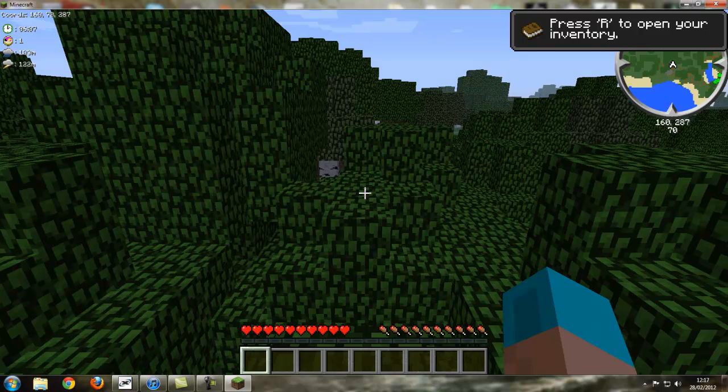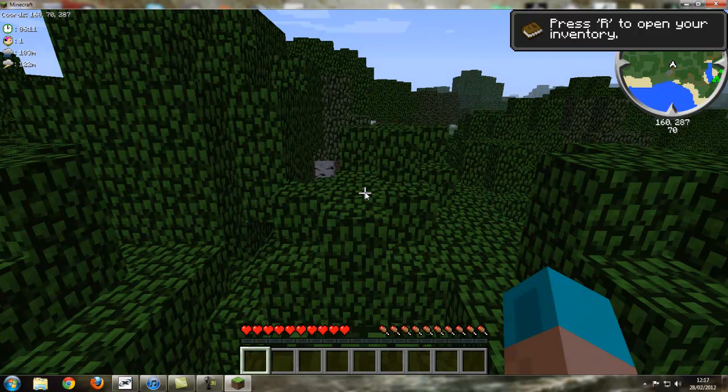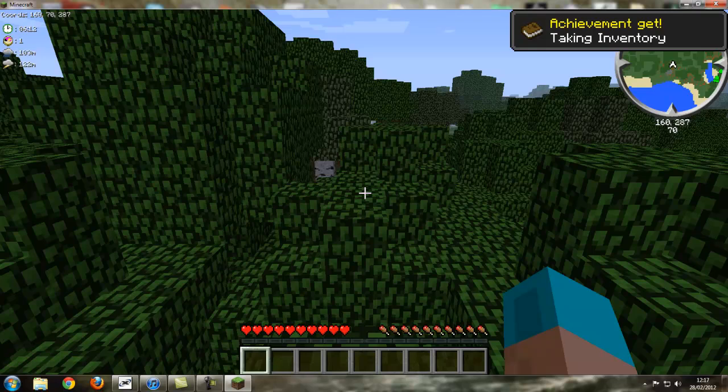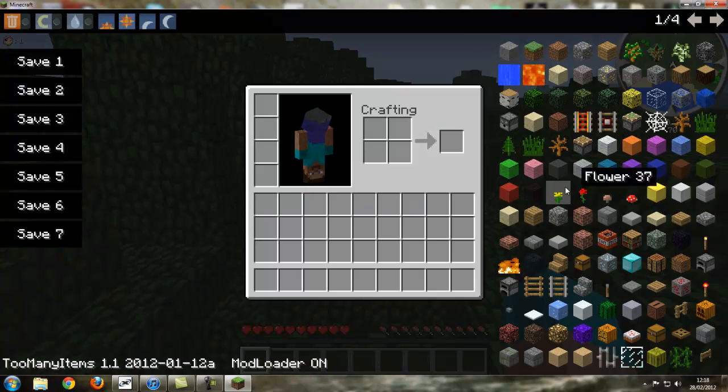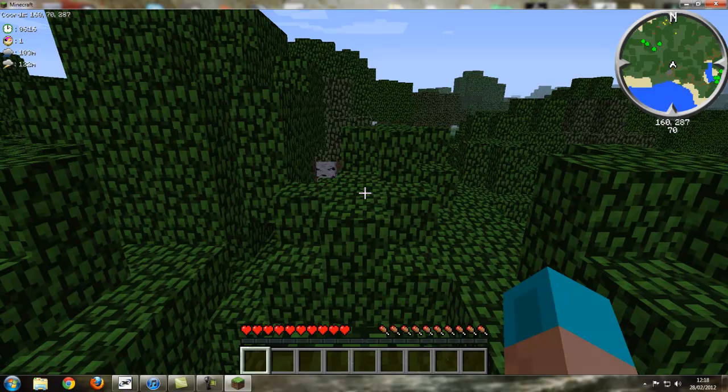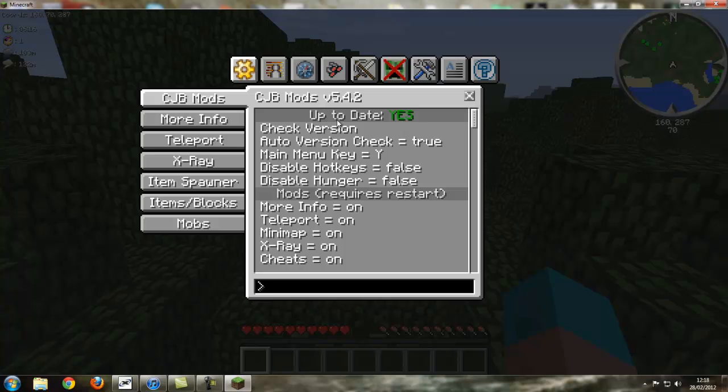So now as you can see we're in a world. I'm gonna press Y to open CJB, but it's not letting me cause I need to press R. And you can see there's too many items there now. So let's press Y and open CJB. Yes, it's up to date. And I am gonna sort out the flying.